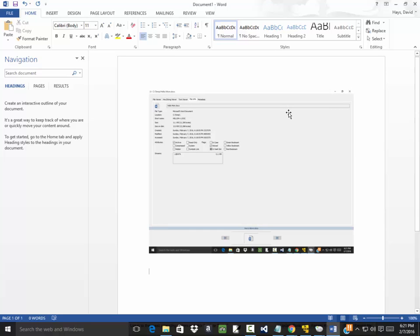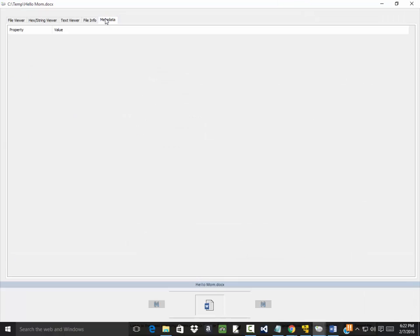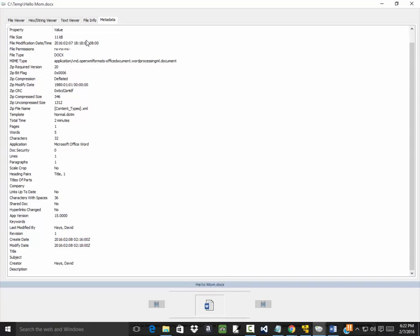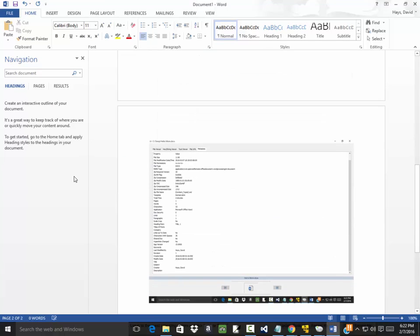The second page I want you to do a screenshot of is the metadata. So you bring up the metadata here and do a print screen, and come over here and paste it in. And then you'll submit this Word document for the assignment.